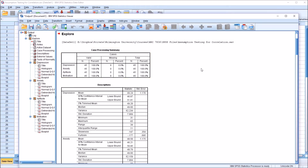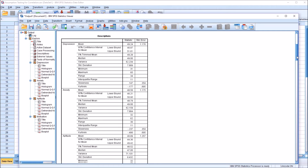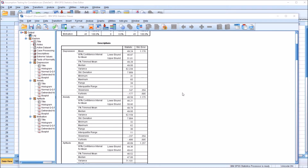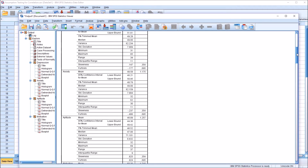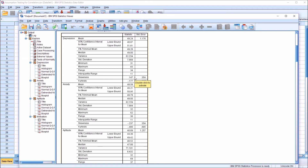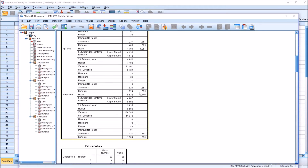We can see the case processing summary showing no missing values, and the descriptives for depression, anxiety, aptitude, and motivation. Of particular interest for testing normality is the skewness value. One popular guideline is that skewness should be between −1 and 1, or more strictly between −0.8 and 0.8. For depression and anxiety, the skewness values fall within that range. For aptitude, by one set of guidelines it would be outside that range, and by another it would be inside. For motivation, 0.027 falls inside both sets of guidelines.